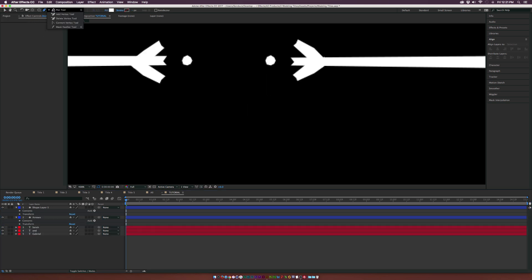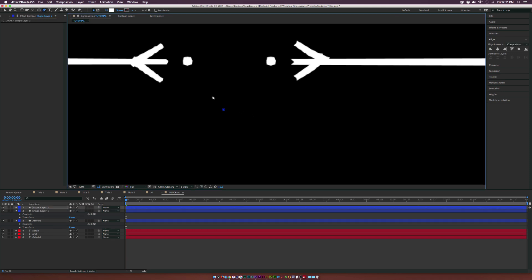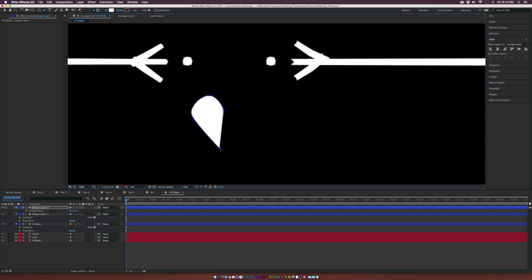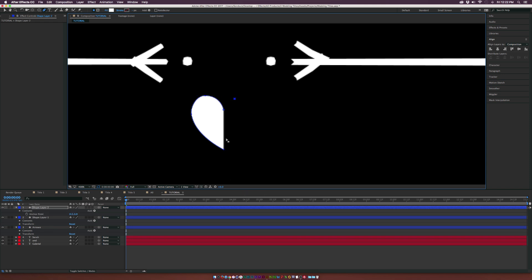Now we'll draw a heart — bear with me here, I'm not great at drawing things from scratch. Grab the pen tool, add a point, and draw the top portion of the heart. Do your best to draw out what a heart looks like, coming to a straight point at the bottom and making a perfect straight angle. This is a good start — go ahead and make some adjustments to the points.